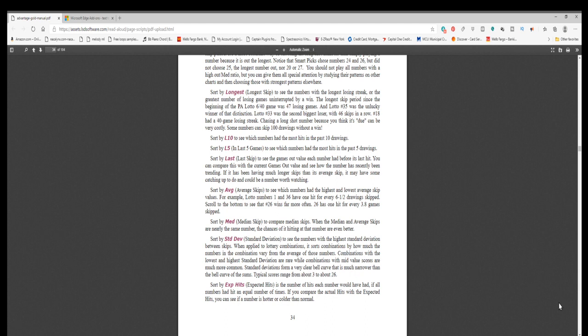Sort by exp hits. Expected hits is the number of hits each number would have had if all numbers had hit an equal number of times. If you compare the actual hits with the expected hits, you can see if a number is hotter or colder than normal.